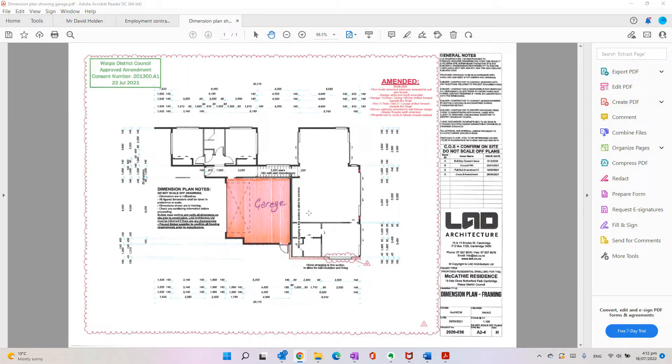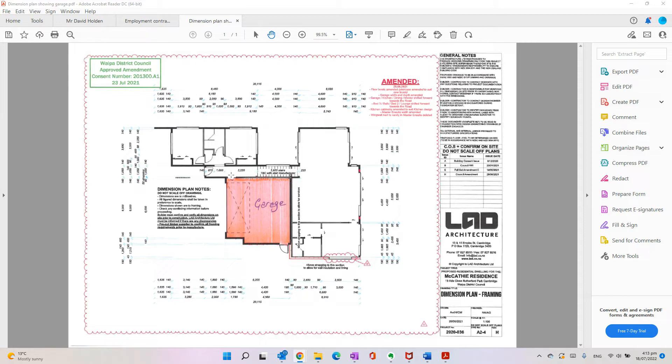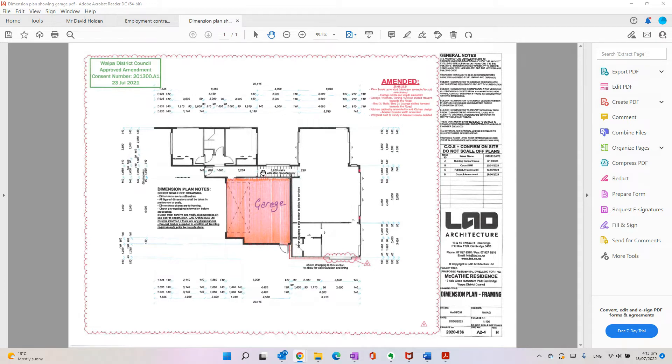Okay, we're going to do a recording here and show you how to use Adobe Acrobat Reader DC for doing plan takeoffs or finding out the areas or perimeters from plans that have been sent to you without having to go to site and measure. Always pays to check on site, but most things you can be pretty close off the plans because they should be built to the plans.